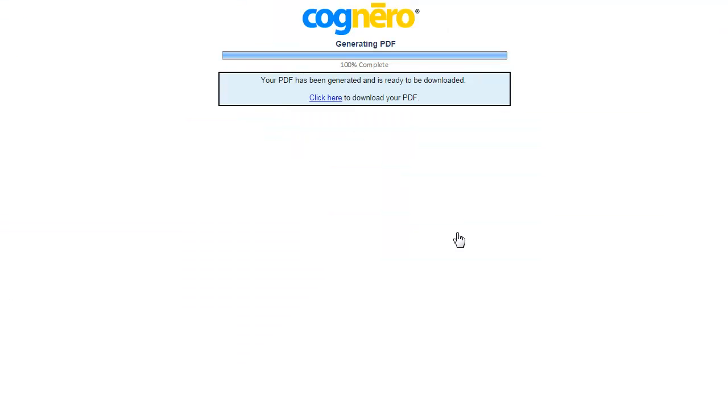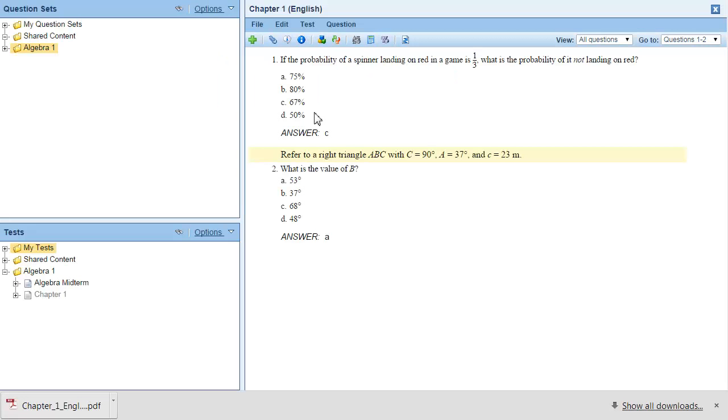A new browser tab opens to generate the PDF. You can go back to the Cognero tab to continue working while you wait. When the document is ready, select the Click Here link to download the file. Click the downloaded file to open it.